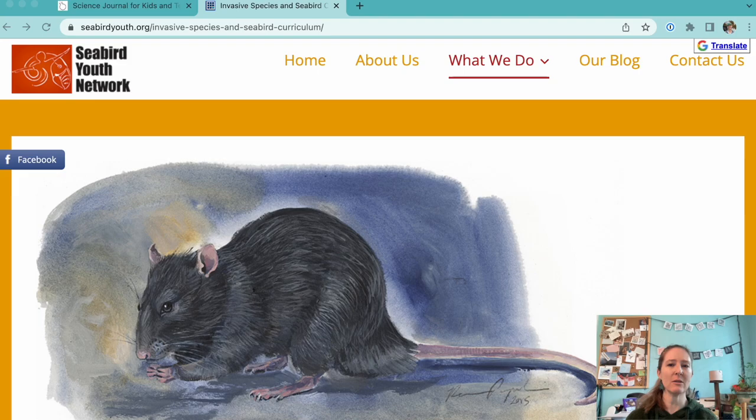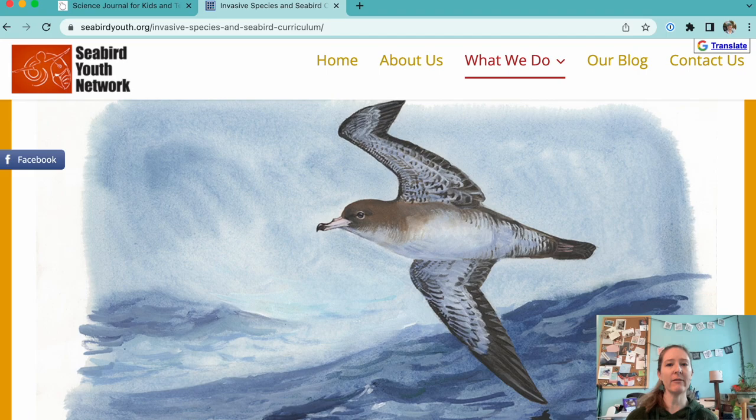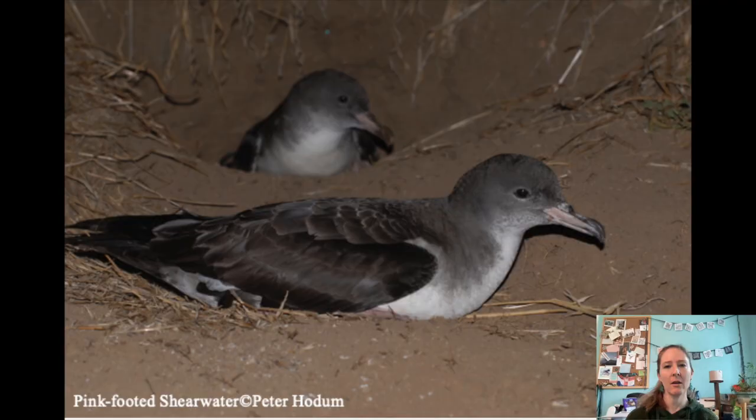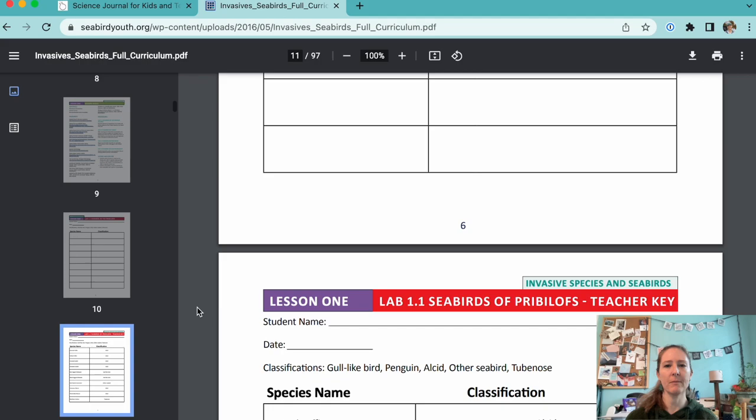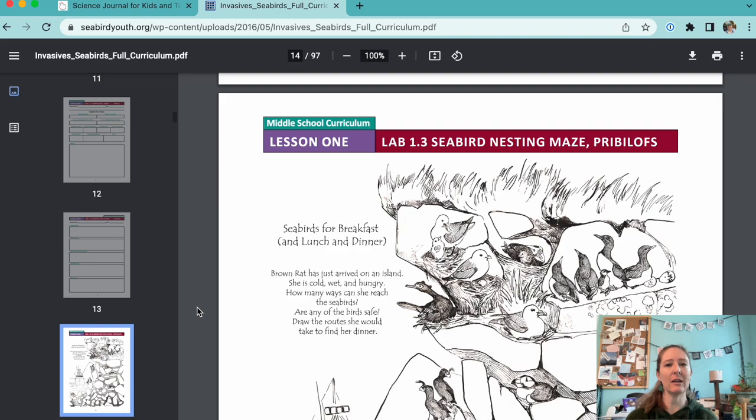The curriculum contains five lessons that you can pick and choose from. The first lesson is about seabirds — the types, their diets, their behavior, and conservation concerns. Seabirds are very vulnerable to invasive species, especially in isolated or island habitats, which makes them good case study organisms.